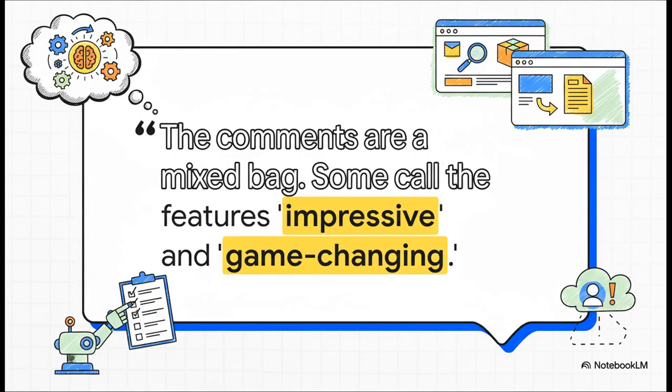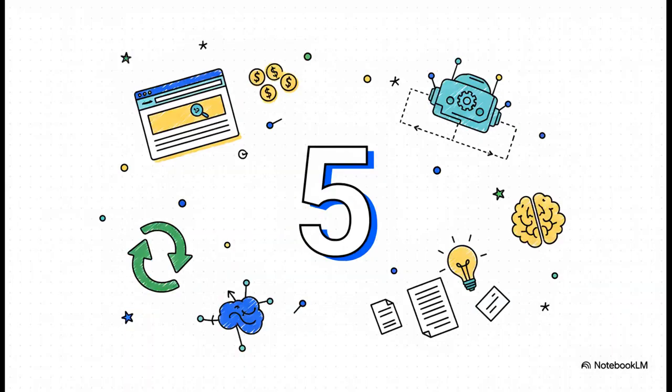Using a feature called Copilot Vision, you could be on a YouTube video and ask, what's the general feeling in the comments on this page? And Copilot will literally read the screen and give you a real-time analysis. It'll tell you if the comments are positive, negative, or a mixed bag. It's like your browser suddenly has eyes and a brain.